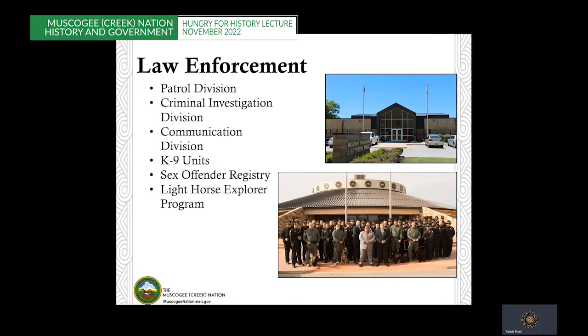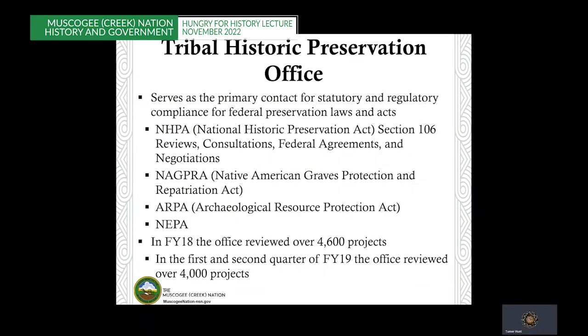The Light Horse are our nation's law enforcement professionals. The Tribal Police Department has 58 employees that serve in the Criminal Investigation Division, Communication Division, and Patrol Division. We have trained canine units, a sex offender registry that feeds into a federal registry, and several cross-deputations across the reservation that allow the Light Horsemen to assist local municipalities in a variety of ways. The Historic Cultural Preservation Department serves as the primary contact for statutory and regulatory compliance with federal laws, including the National Historic Preservation Act, NEPA, NAGPRA — the Native American Graves Protection and Repatriation Act — as well as the Endangered Species Act, the Bald Eagle and Golden Eagle Protection Act, and the Migratory Bird Species Act. Our office is very engaged: in FY18, we reviewed over 4,600 projects for the year, and in the first half of FY19, we reviewed over 4,000 projects.